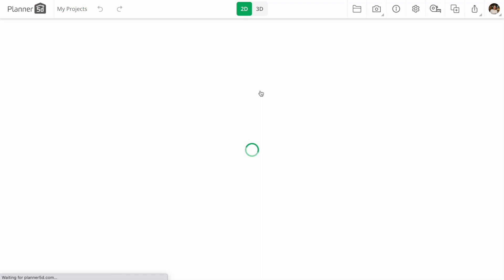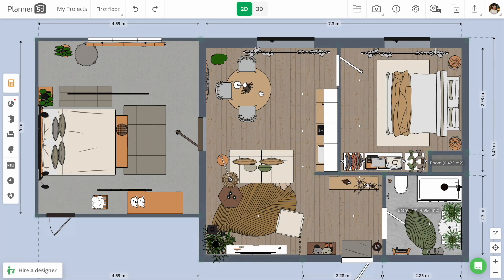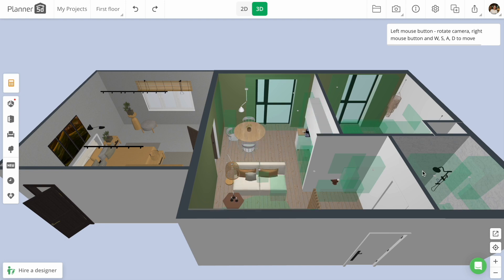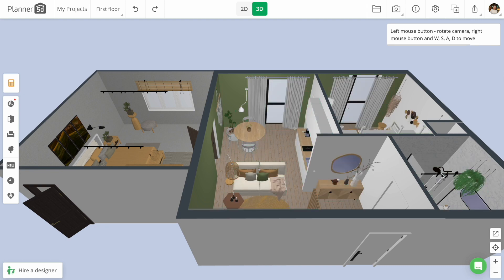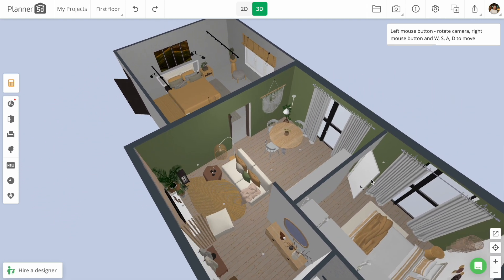To show you all updates, I will need to open my project. I'm switching to 3D mode, and here we are. You see my full project. Let's take a look a little bit closer.